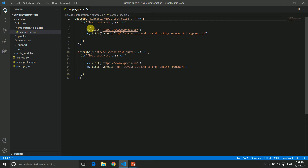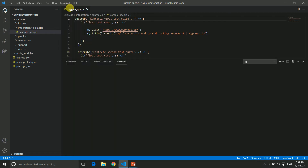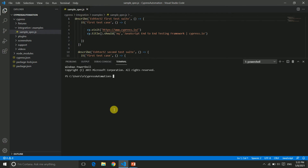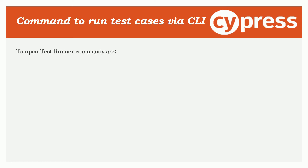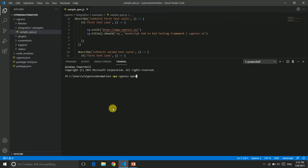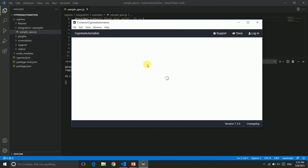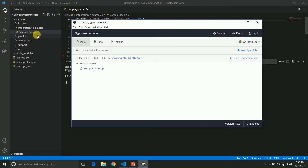First, we'll see execution using the test runner. We need to open our terminal. There are multiple commands to open the test runner. The first command is `npx cypress open`. When we run this command and hit enter, it will open the test runner. Here our test runner has opened and is taking some time to load.